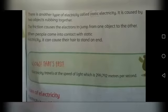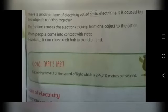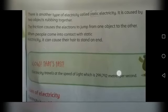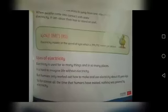بجلی کی travel speed لائٹ کی speed کے برابر ہے جو کہ ایک second میں 299,792 km ہے. بجلی اس رفتار سے ایک جگہ سے دوسری جگہ پہنچتی ہے، یہ بہت تیز رفتار ہے.